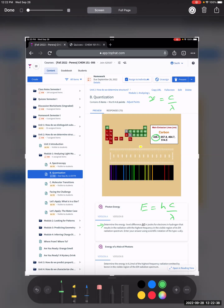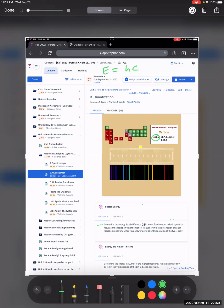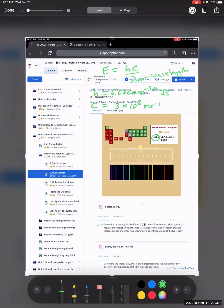So if we calculate the photon energy, that tells us the energy gap between the two energy levels — that's the idea. The equation we're going to need is: energy equals hc over λ. Here, h is Planck's constant: 6.626 times 10 to the power of minus 34 joule-seconds. c is the speed of light: 3 times 10 to the power of 8 meters per second. And λ is the wavelength.